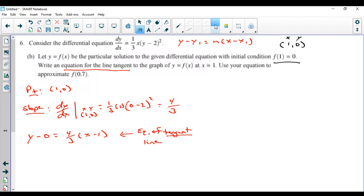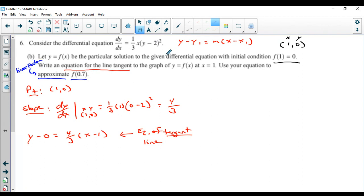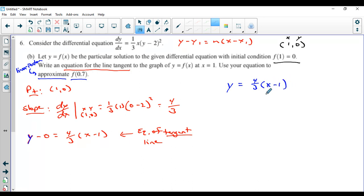The second part said: use your equation to approximate f(0.7). The key here is using the tangent line to approximate — that's the whole topic of linearizations or local linear approximations. To write a local linear approximation, it's really a joke: you get the equation of the tangent line, which we did, and then basically just solve for y. So y = (4/3)(x − 1). We usually replace y with L(x) for linearization: L(x) = (4/3)(x − 1).